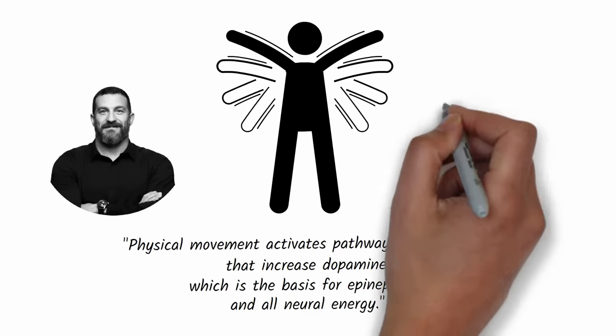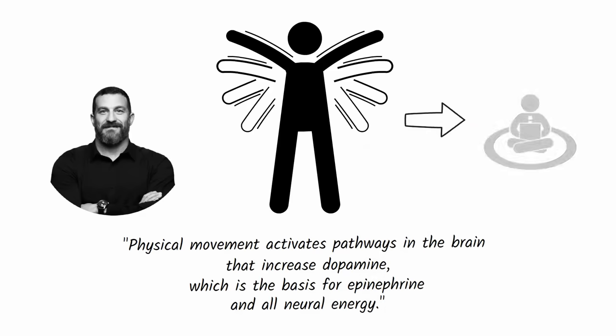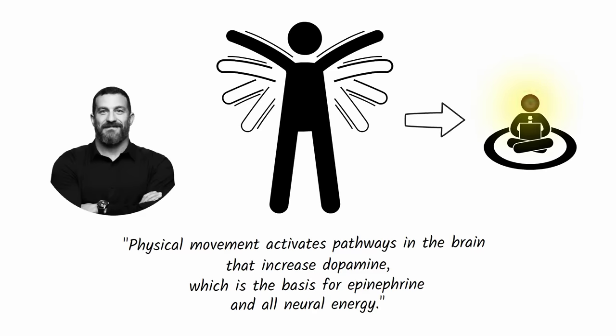In other words, a short period of movement will provide the fuel you need to focus intensely and continue creating and producing at a high level.